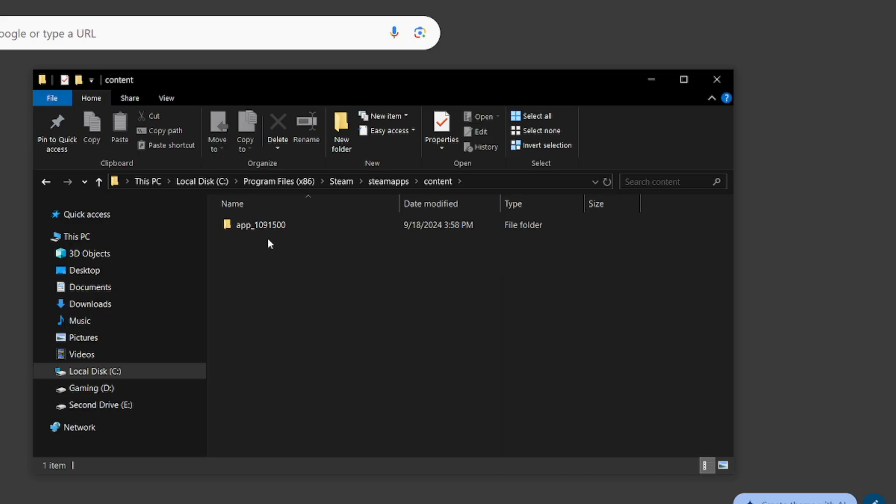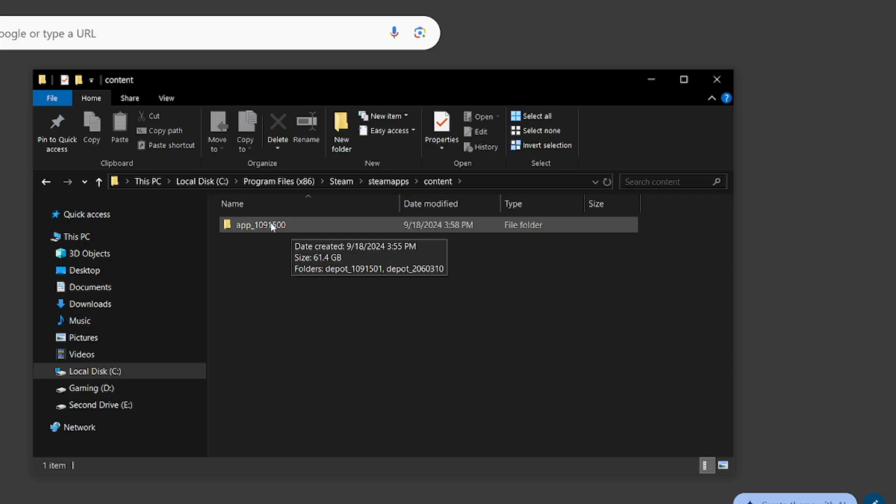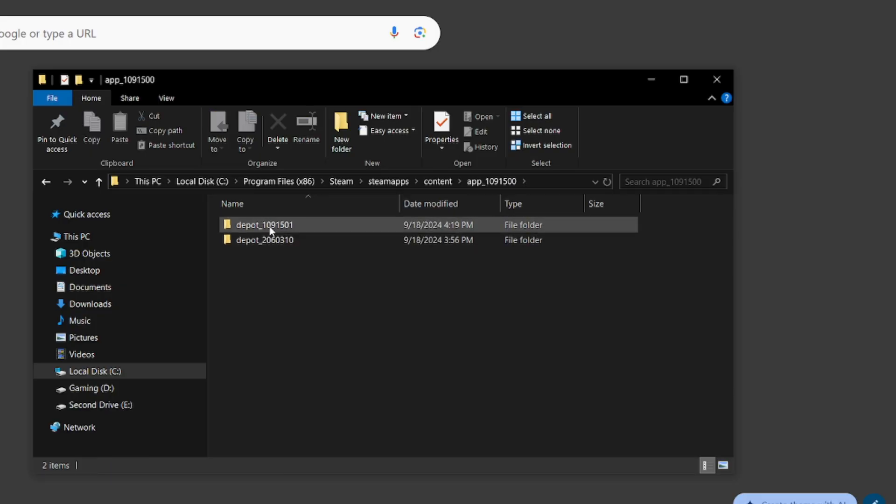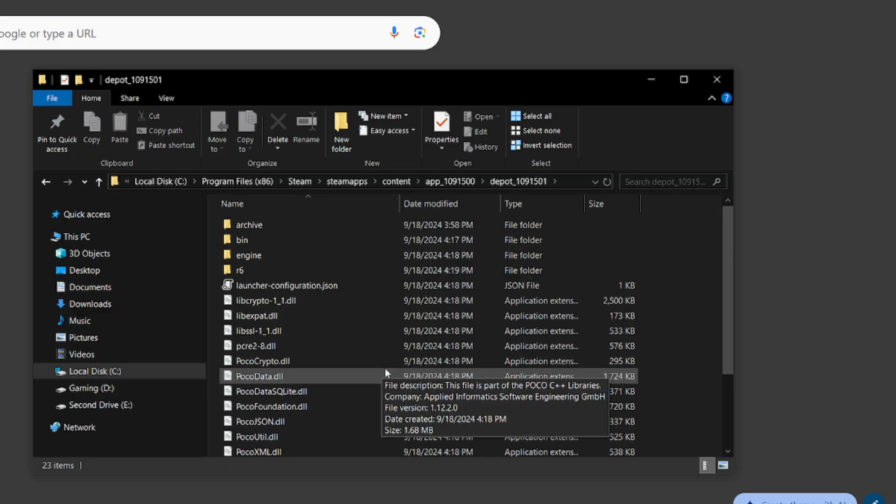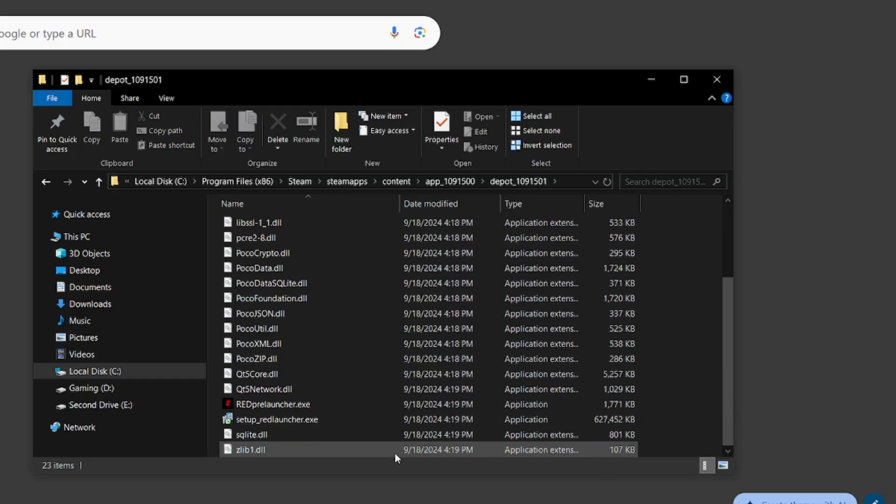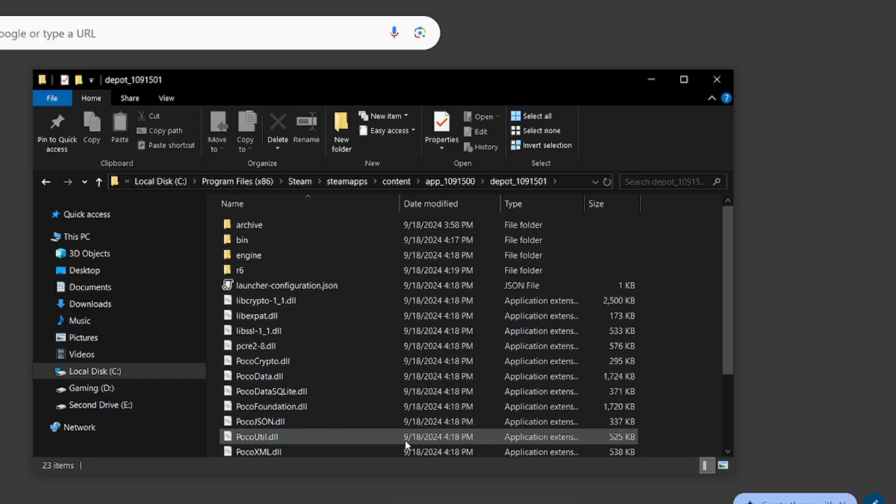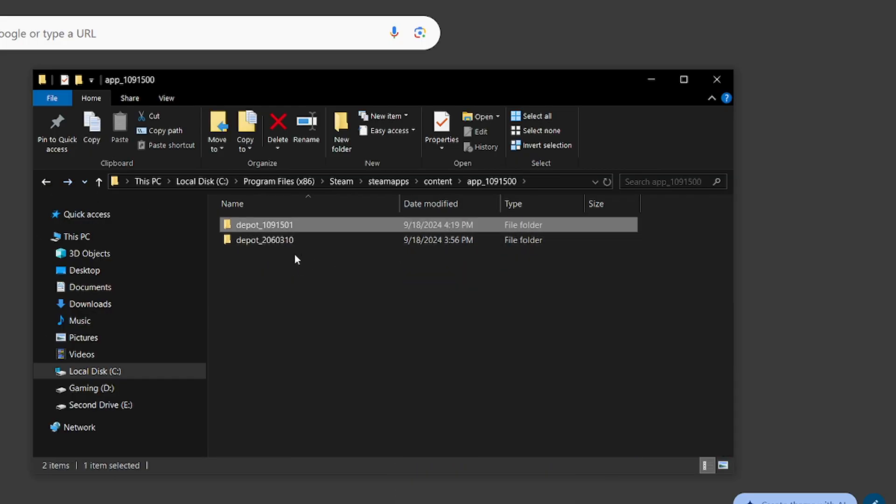We go to content, and then we'll have this code right here represents what cyberpunk's game folder is. We can see that the size is roughly 61.4 gigabytes, which matches up with me downloading only the base game and downloading red mod. Now I open this up, and I'm going to have two depots. Right here, this looks very similar to what your cyberpunk directory looks now, except for, you know, it's missing a few things.